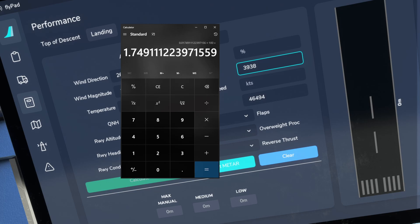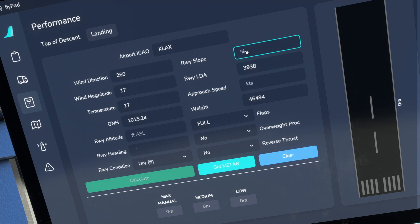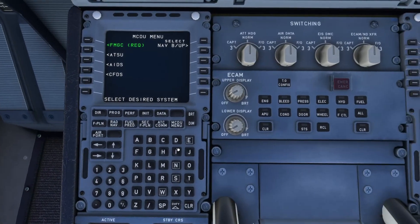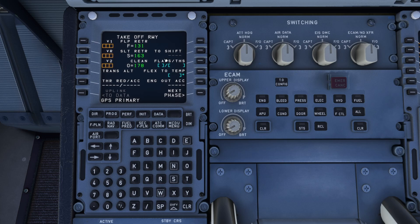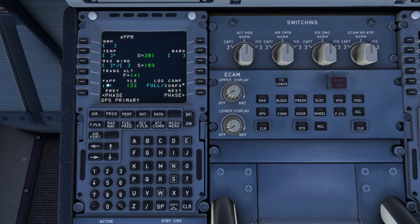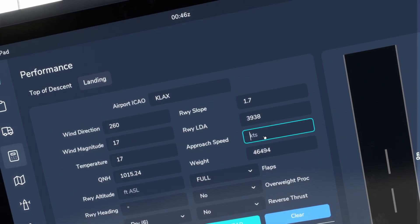So our runway slope is 1.7 degrees — let's close that and enter 1.7 degrees. Now approach speed — this is where you're going to be looking at your MCDU under the approach information. If we go down to performance and navigate through to the approach phase, this is where we would find our approach speed. Let's say in the current configuration it was 127 knots. We come back here, go to approach speed, and enter 127 knots.